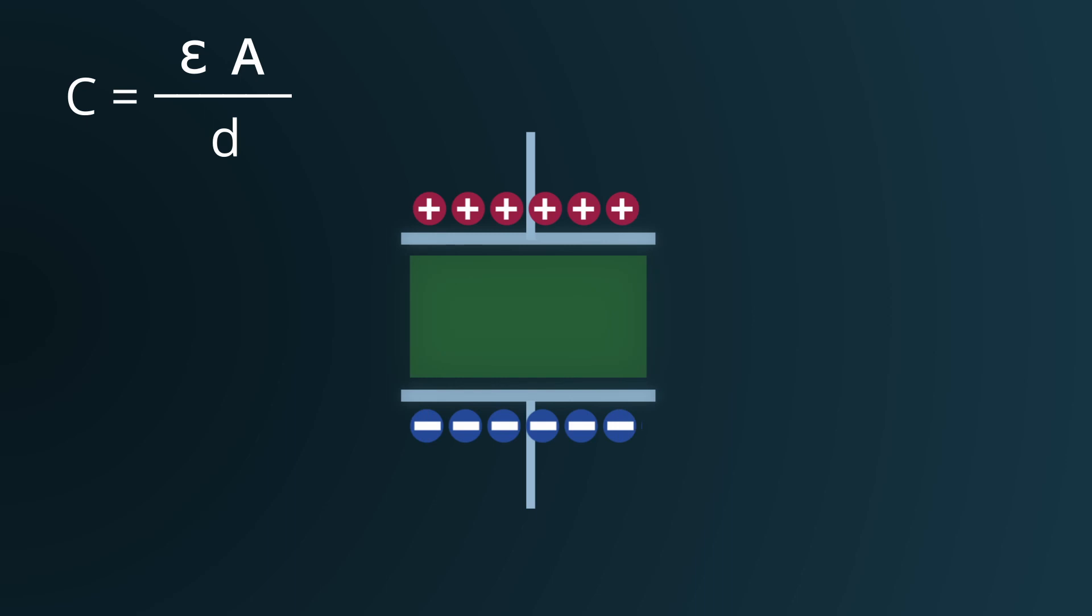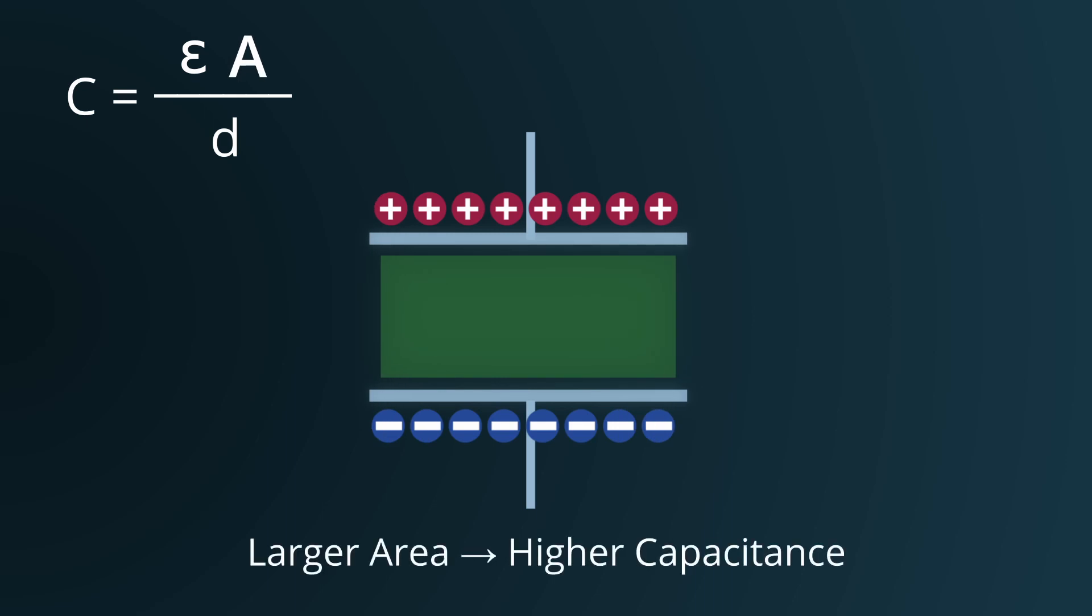Increasing the plate area directly impacts the capacitor's ability to hold more charge. Larger plates provide more surface for this charge accumulation.